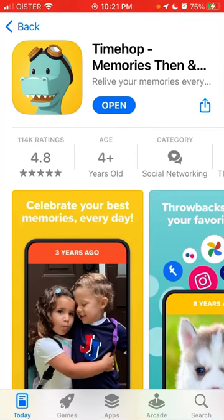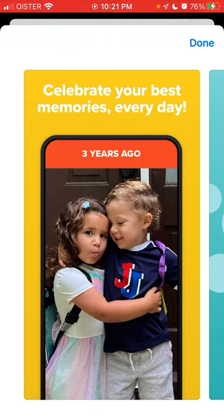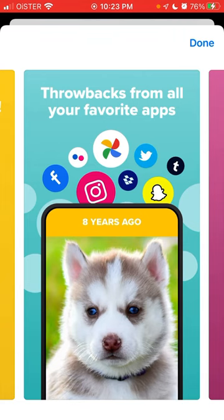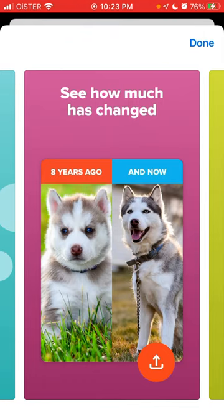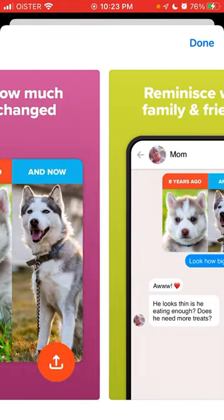Here is the Time Hop app — an interesting app, let's explore how to use it. The idea of the app is that it brings memories from your popular apps such as Facebook, Instagram, Google Photos, Dropbox, Flickr, Twitter, Tumblr, Snapchat. You probably know this feature in Facebook where there's a notification like 'hey, seven years ago this is what happened' or 'three years ago this is what happened' — that's basically the idea of the app.